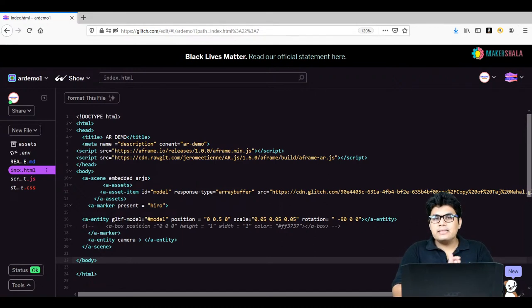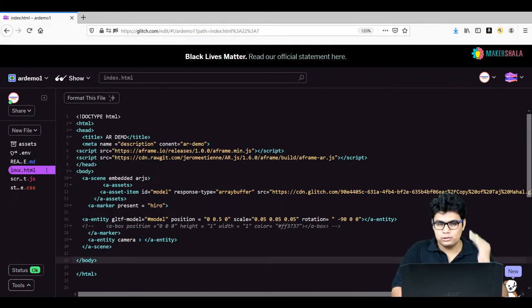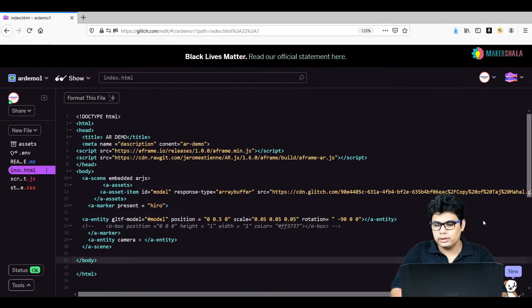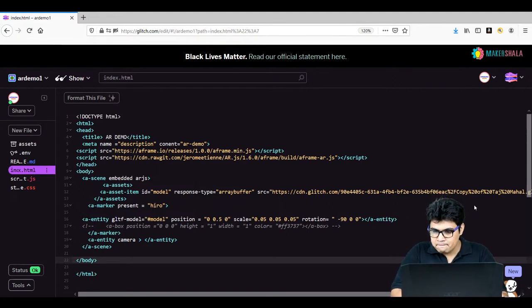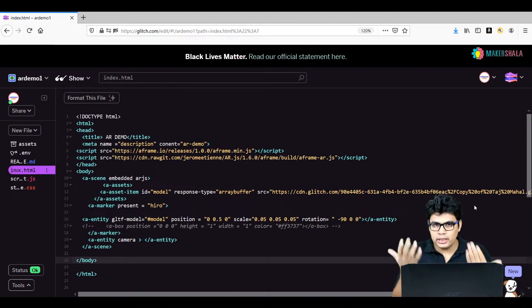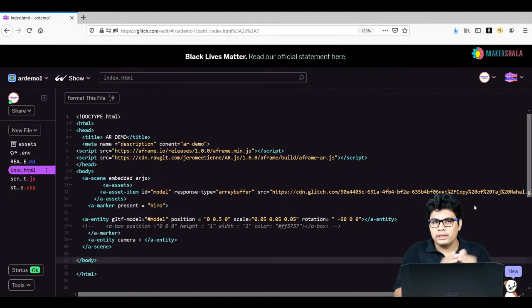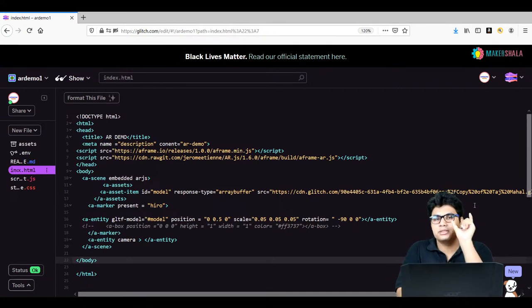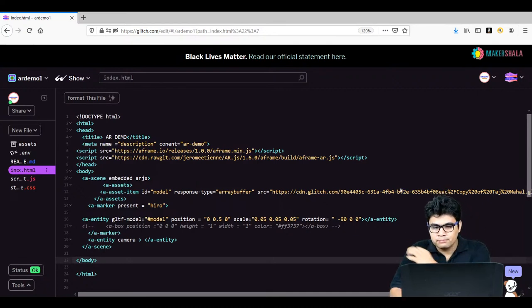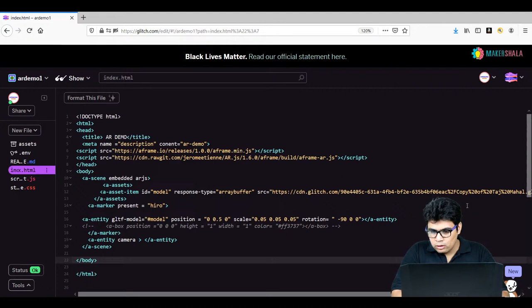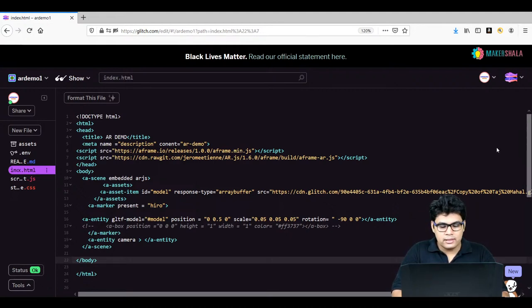I have added the scripts in the description — go to the bottom of the description to find them. It's not a link, it is just plain script text that you need to copy and add inside your HTML. I think we are about ready to start now.